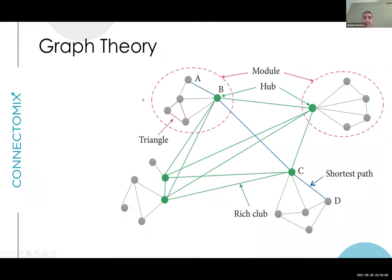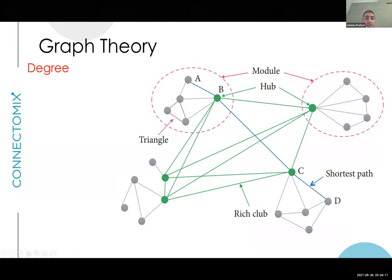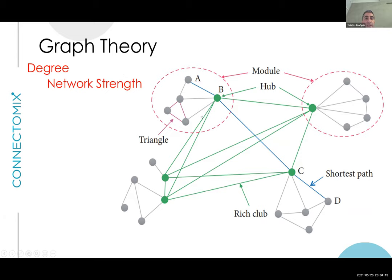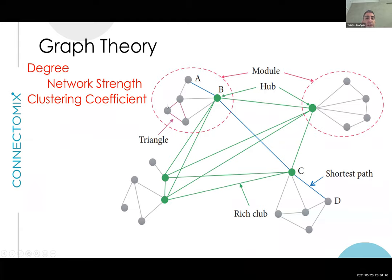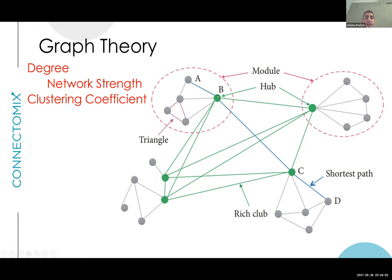There are different terms used in graph theory that we can apply to the brain. The degree of a node refers to how many connections it has — a node connected to four others has a degree of four. Network strength is the average degree over the entire network: you calculate how many edges each node has, divide by the total number of nodes, and get a network strength metric. A clustering coefficient reflects the probability that two nodes within a module are connected — a more connected module has a higher clustering coefficient.